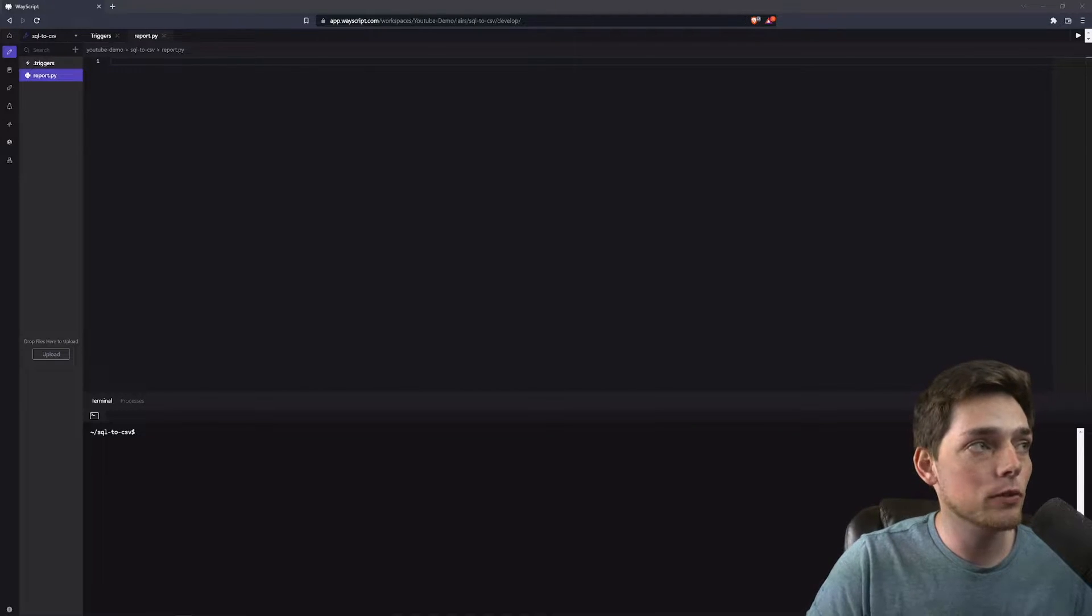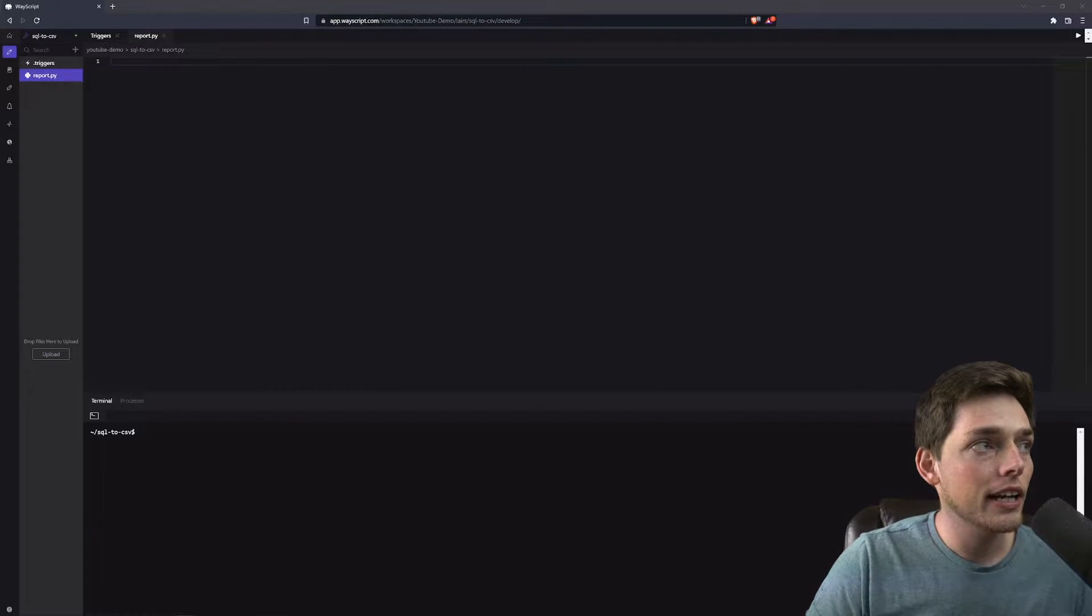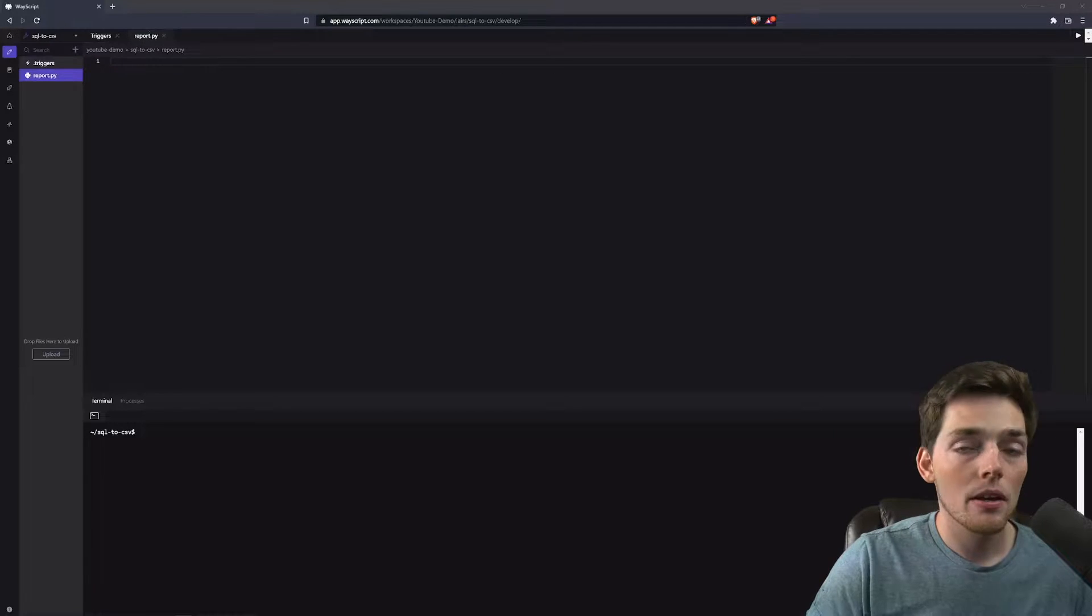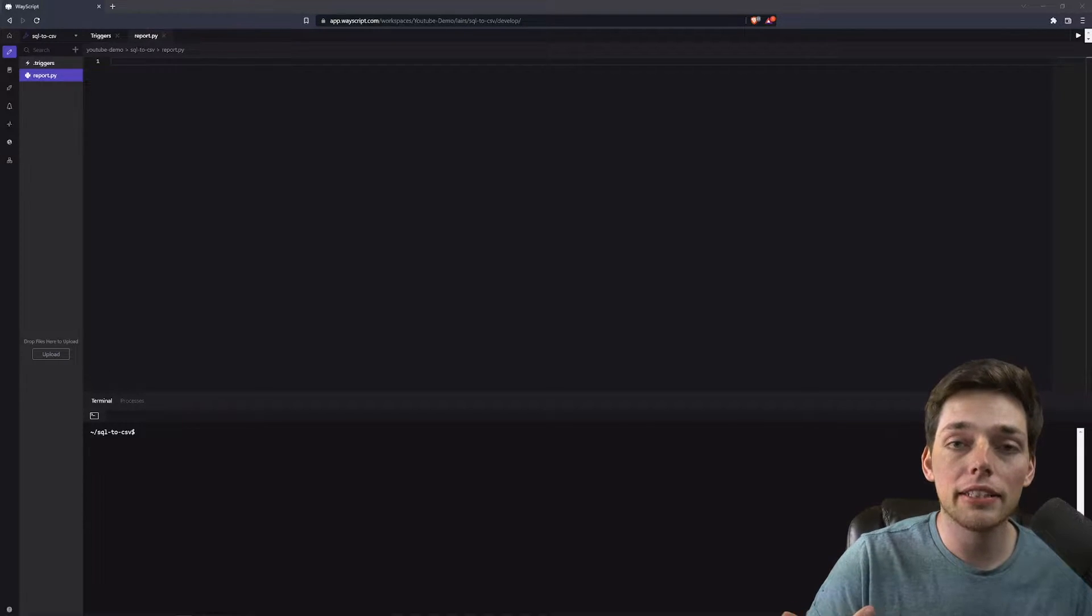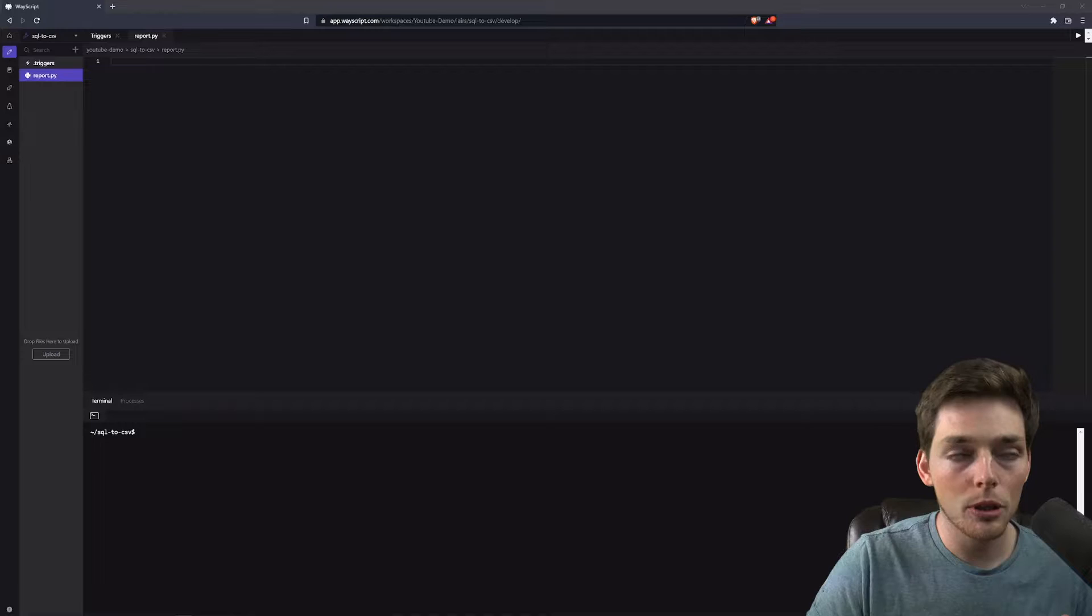Getting started, I'm working inside of Wayscript and I've already created a new file. We have two different environments when using Wayscript. We have a dev one and a prod one.